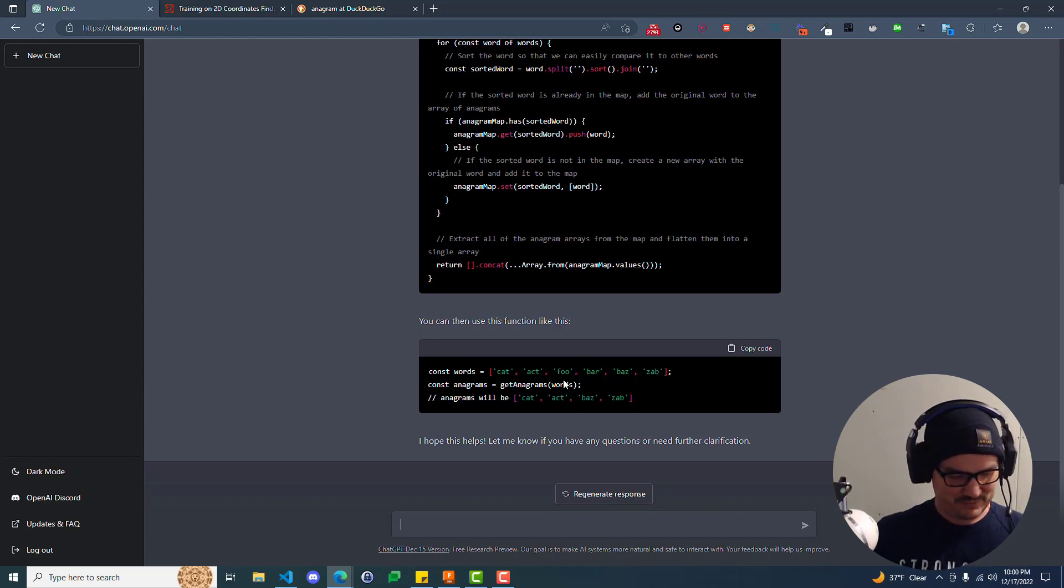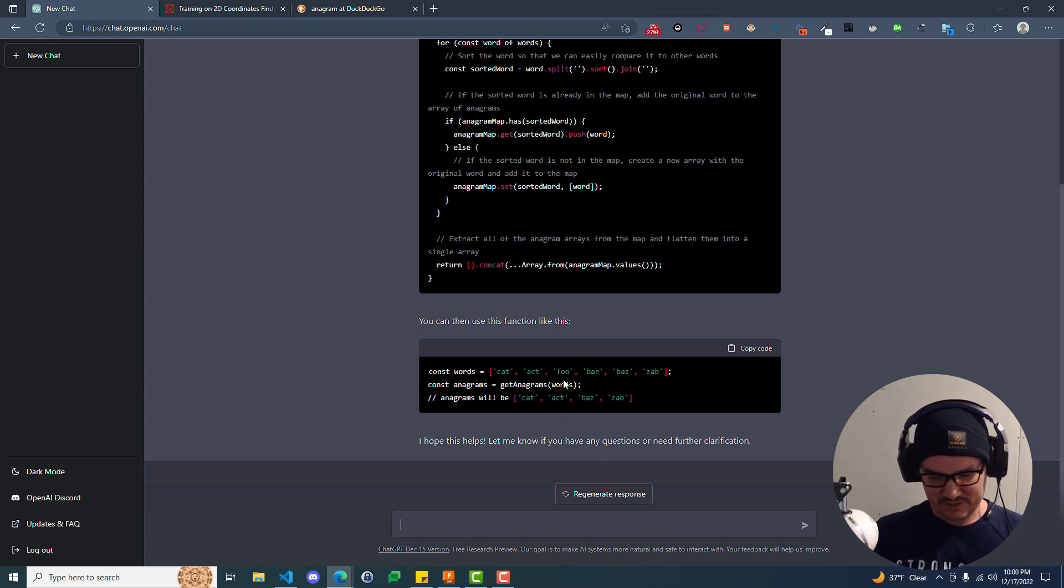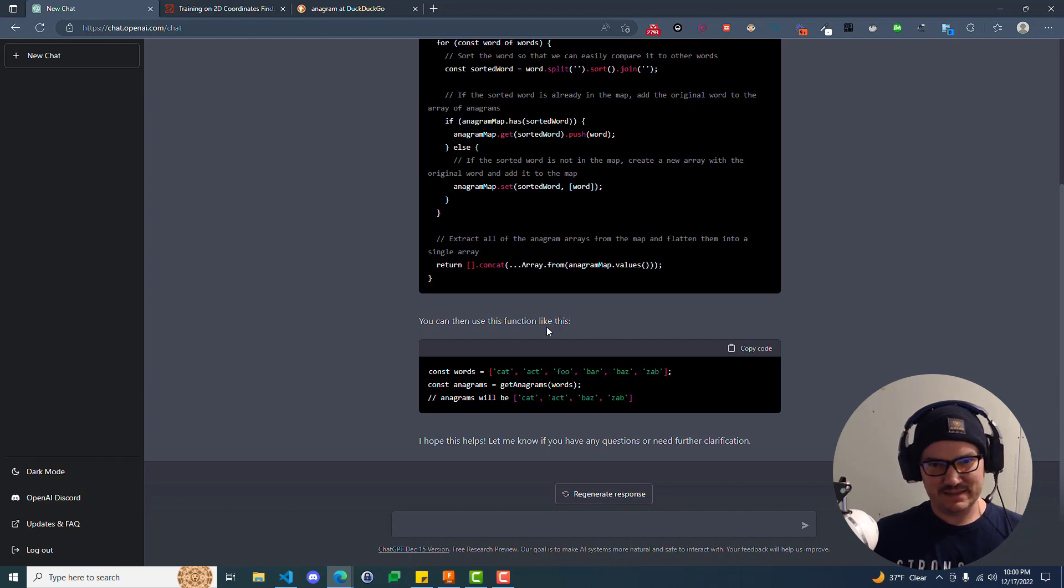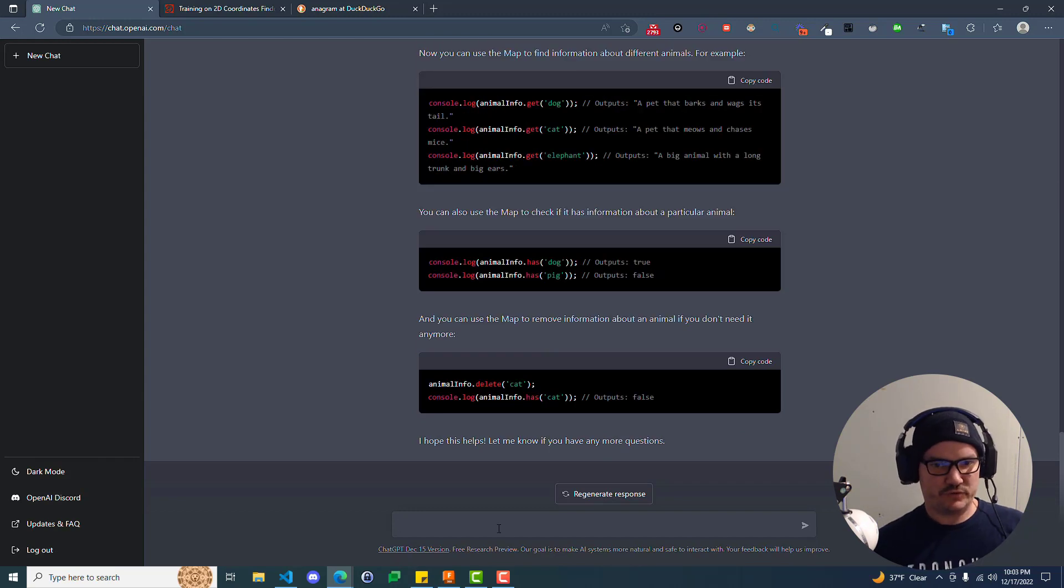Can it solve algorithms? Yes. Does it need really good informational input? Yes. That's pretty cool.